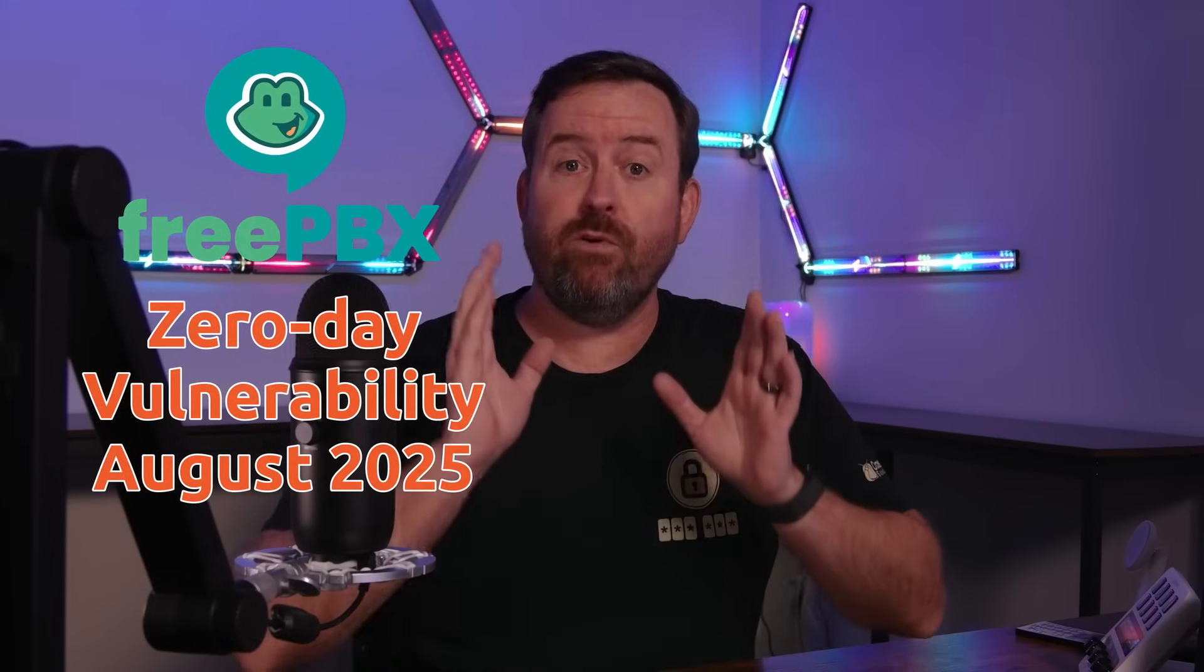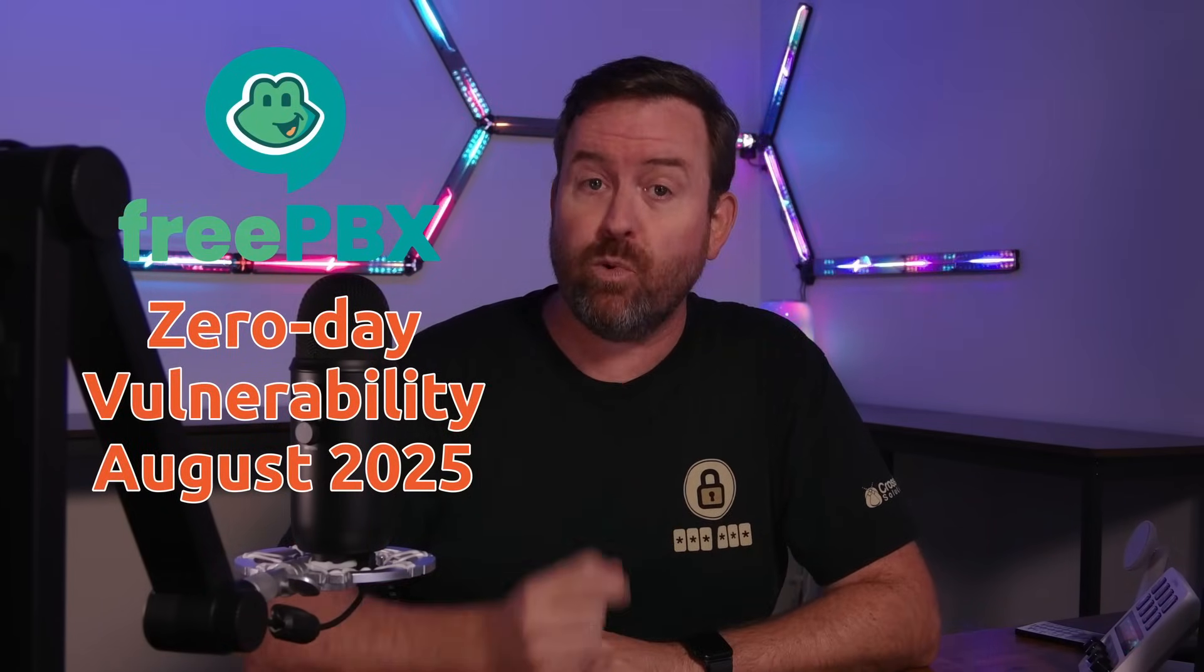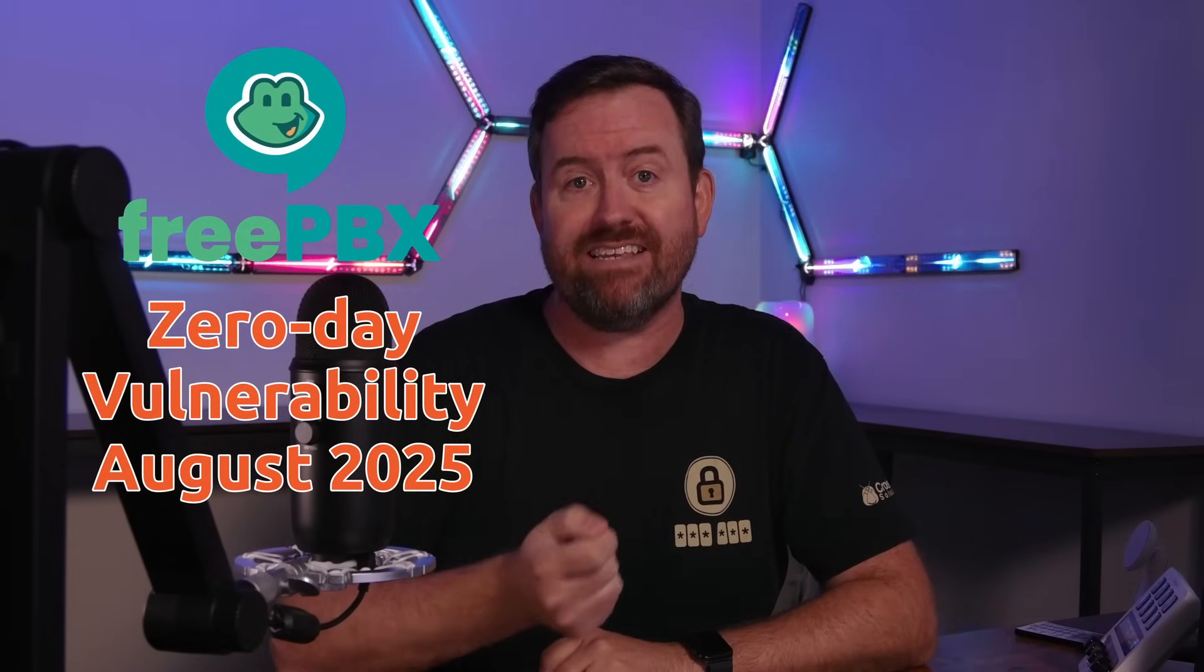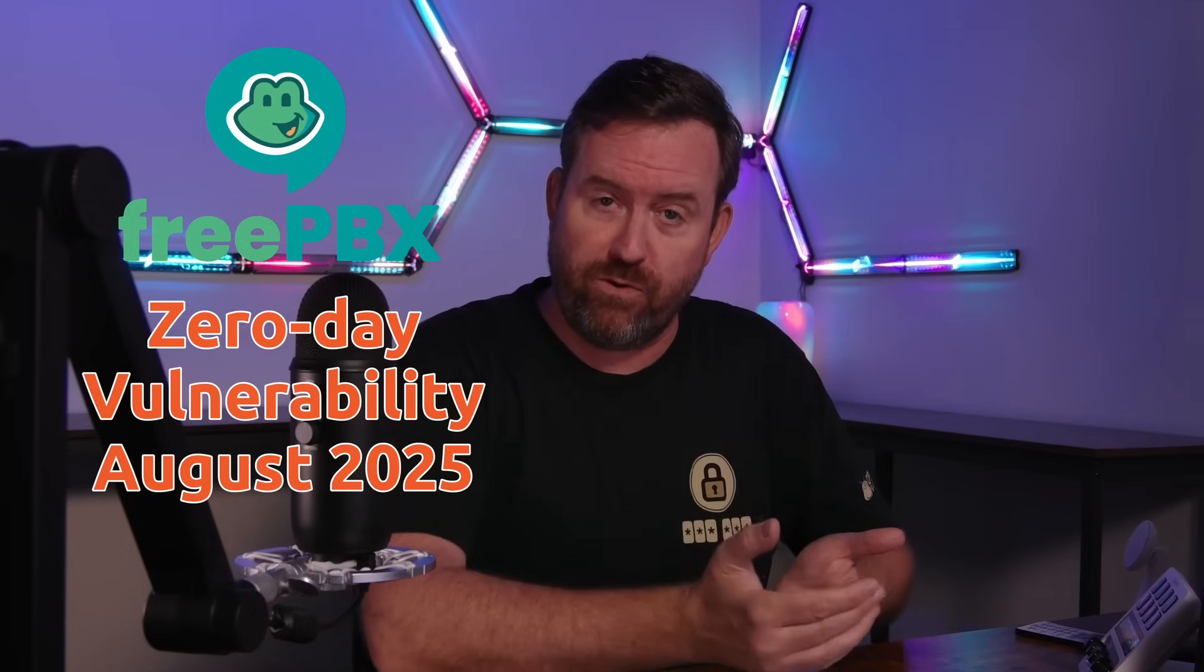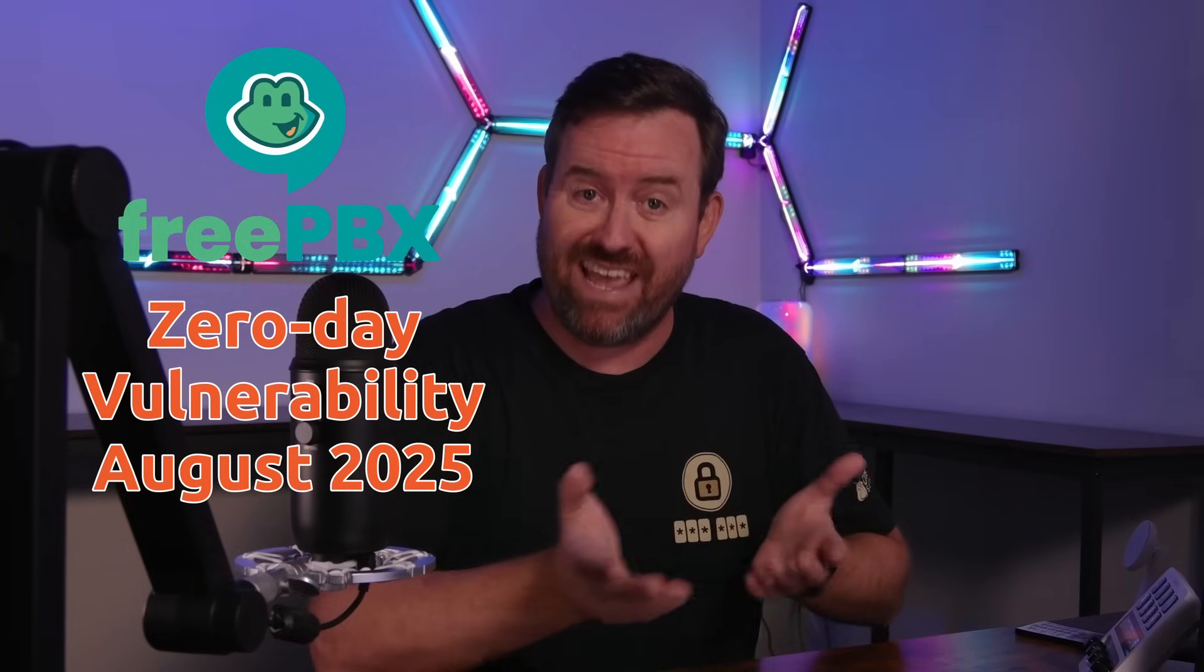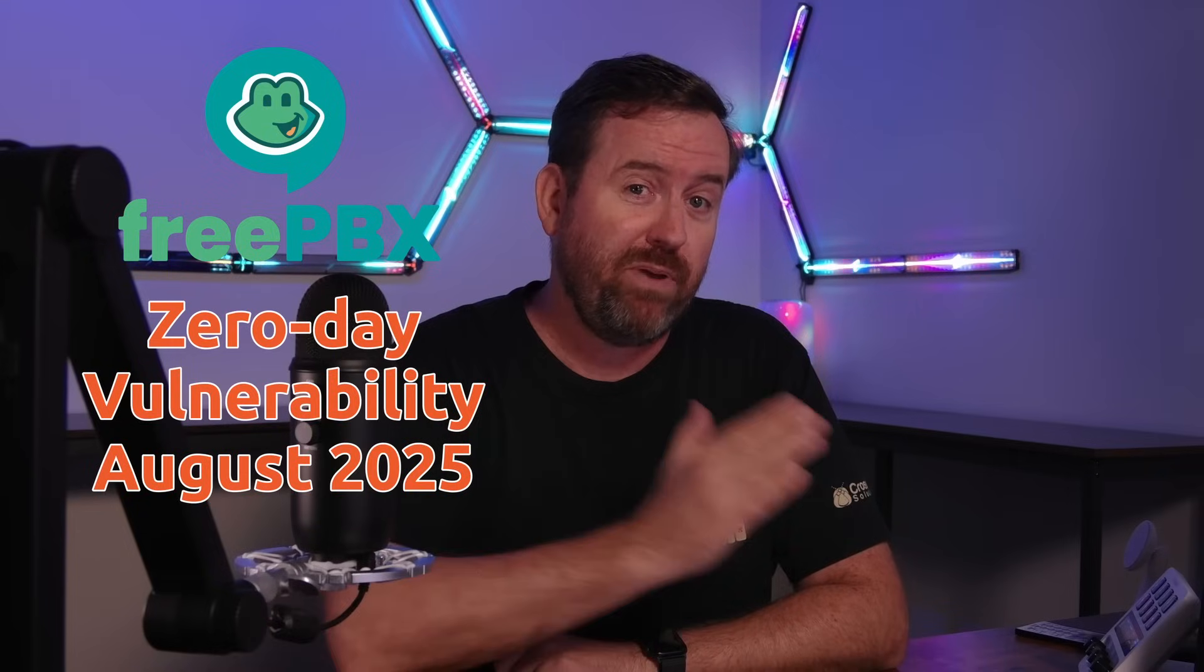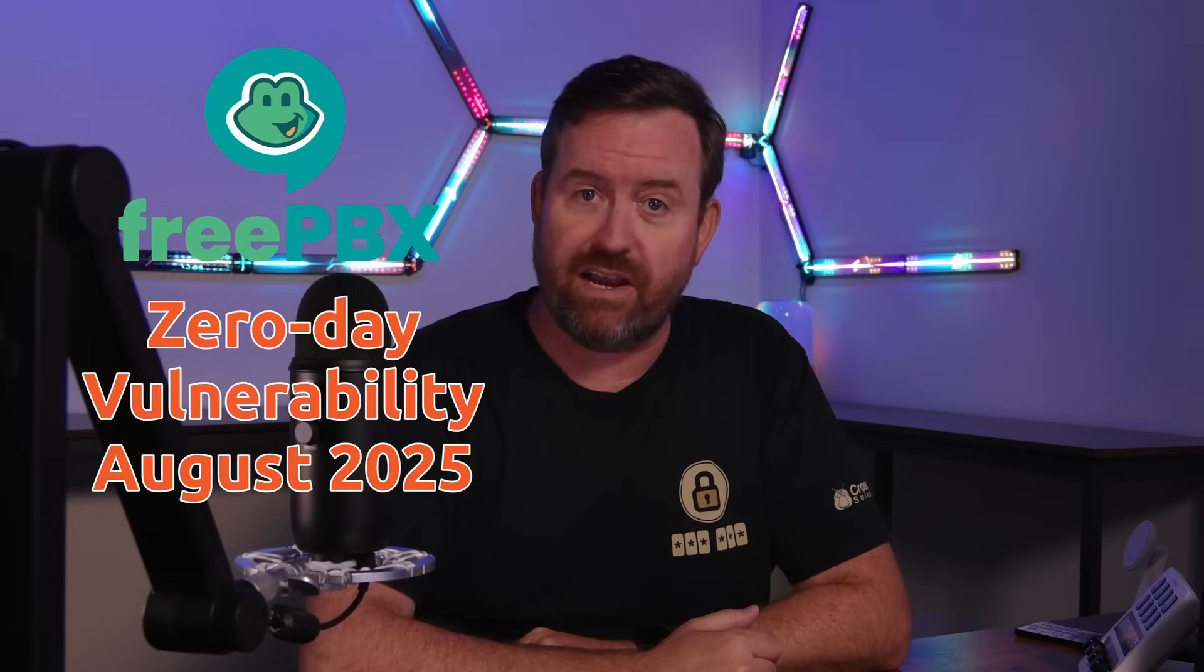FreePBX has been hit with a severe zero-day vulnerability that would allow attackers to gain access and rack up huge phone bills for affected servers and potentially allow them to pivot to other servers behind your firewall.